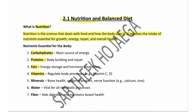Fourth is Vitamins — they regulate body processes, for example Vitamin A, B, C, D, E. Fifth is Minerals — they improve bone health, oxygen transport, and nerve function, for example calcium and iron. Sixth is Water — water is vital for all metabolic processes in the body. Seventh is Fiber, which aids in digestion and maintains bowel health.